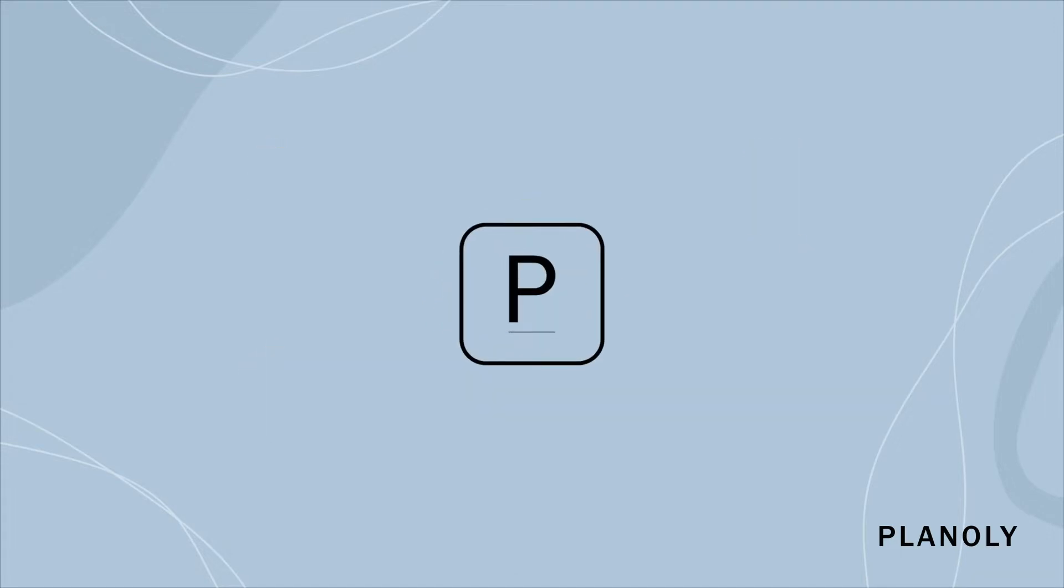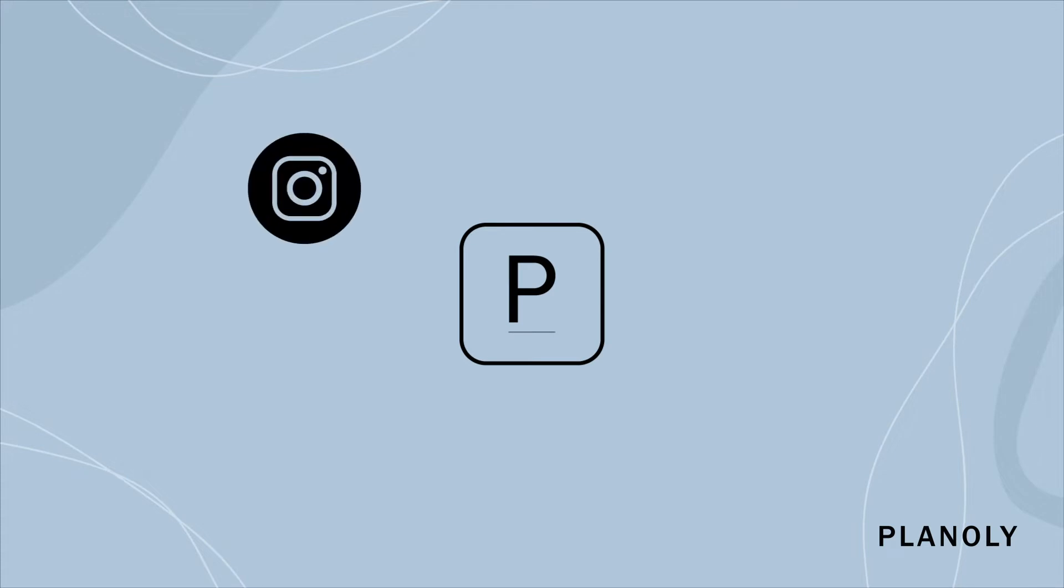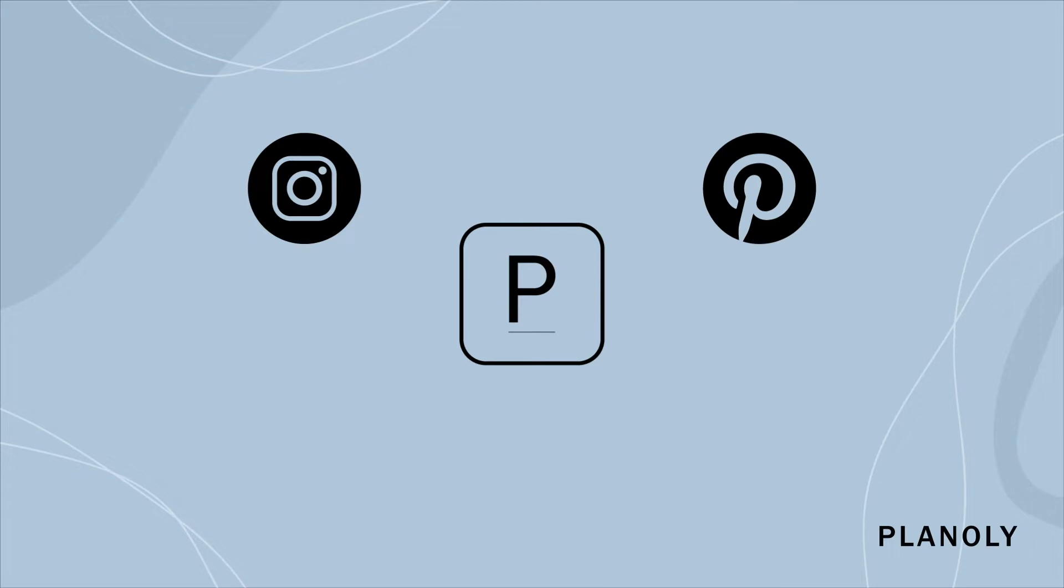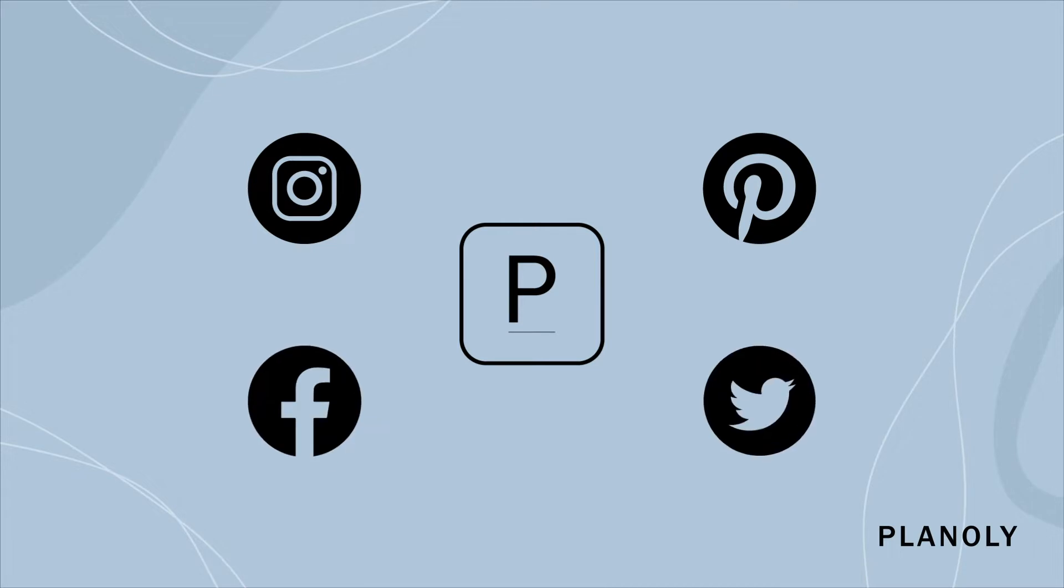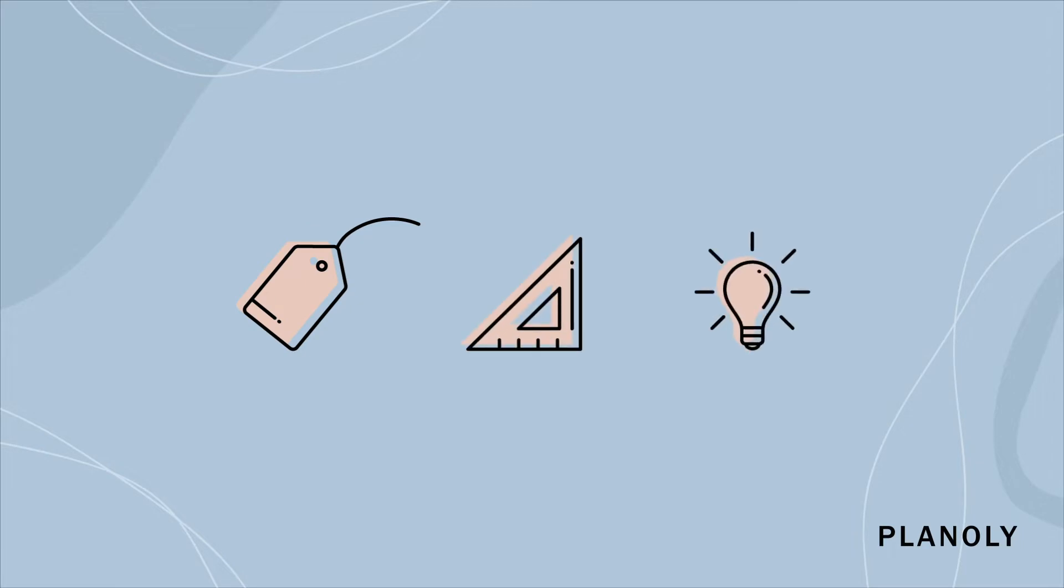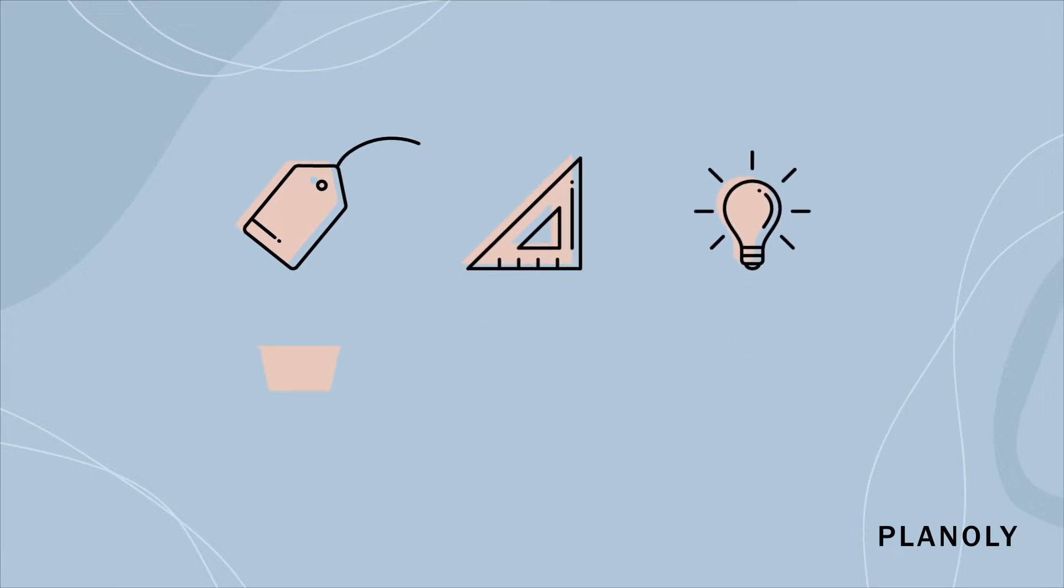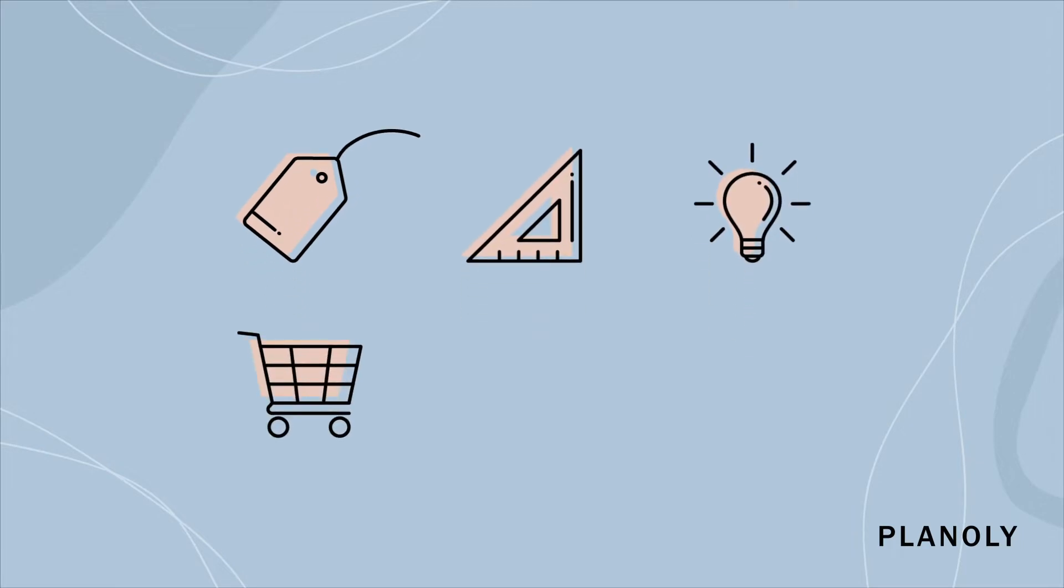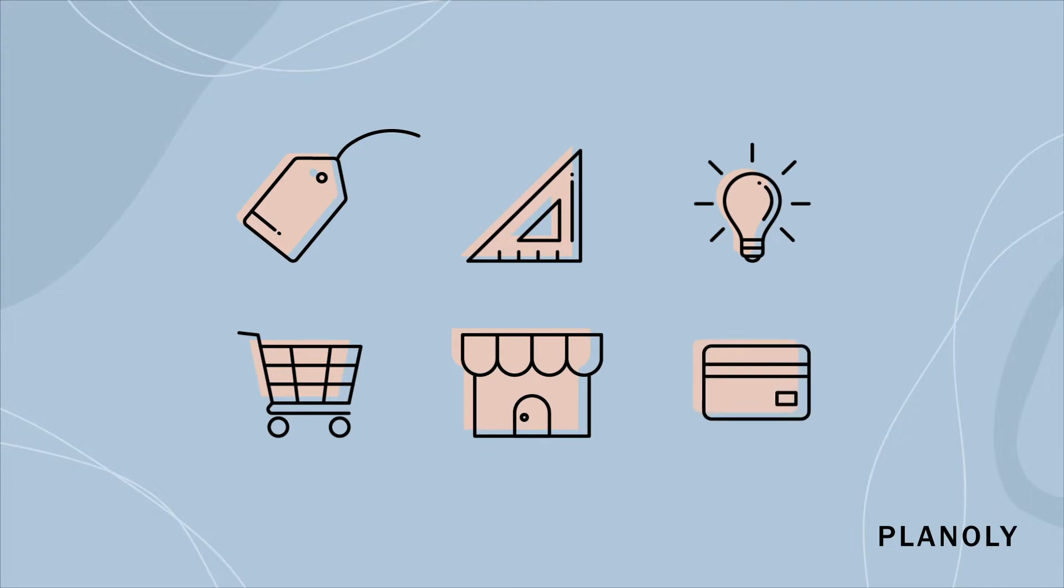Planoly is your one-stop solution for simplifying your social marketing for Instagram, Pinterest, Facebook, and Twitter. From our array of products, tools, and features, promoting your business and selling your products or services has never been easier.